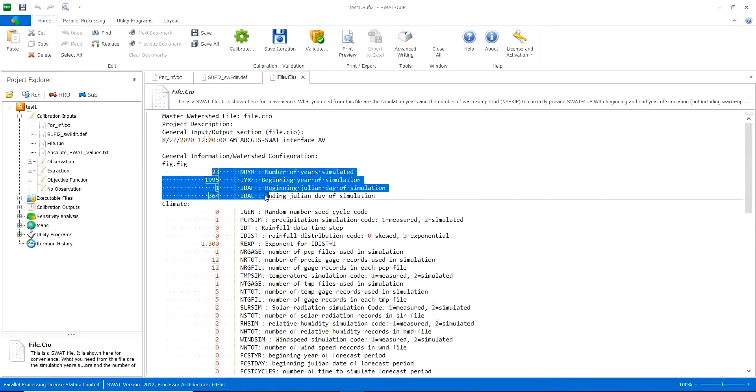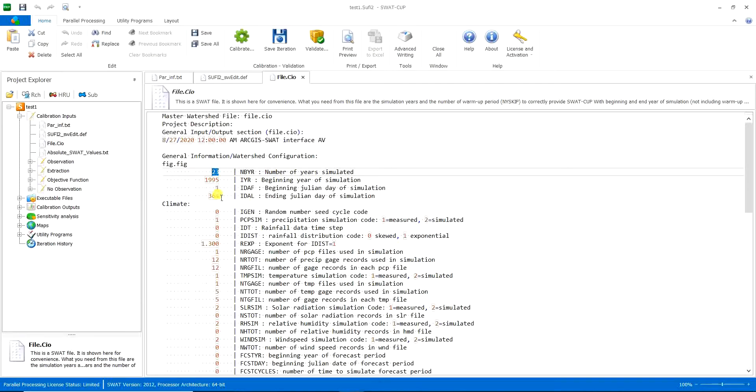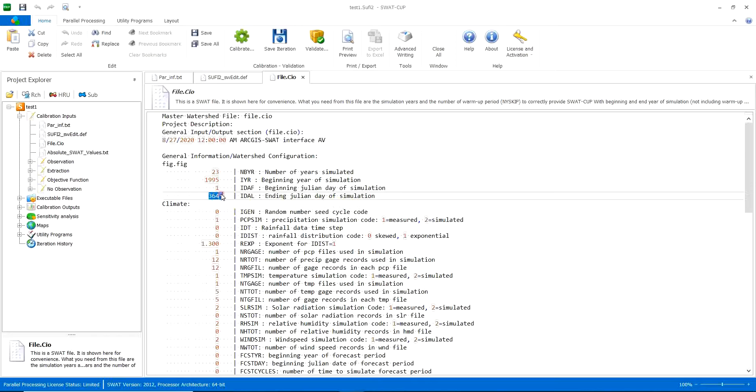But I really meant these four first lines. It is very important that the number of years simulated should be exactly the same as what you have defined in your SWAT project. Beginning year of simulation also. Beginning Julian day of simulation is always one. And the beginning ending Julian day of simulation is always the ending day of the year.